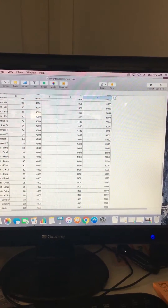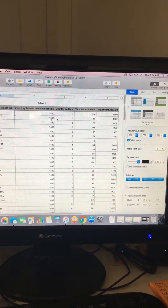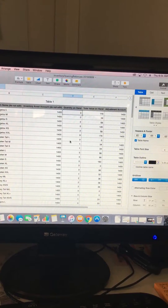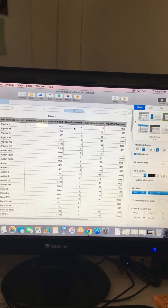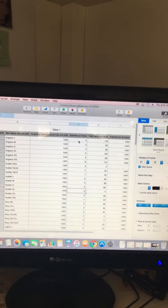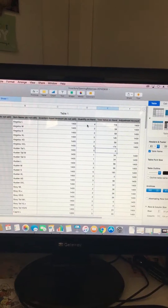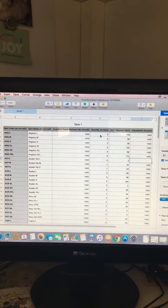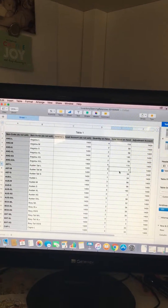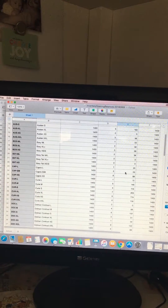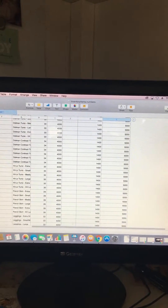This is what the template looks like. The quantity on hand will obviously be blank, so you'll go through and put in whatever you have. The value on hand will be the wholesale price, and the adjustment account is the inventory account, which is going to be account 1400. I'll go through and fix some of this, but that's it.